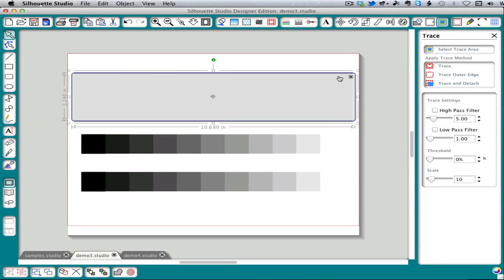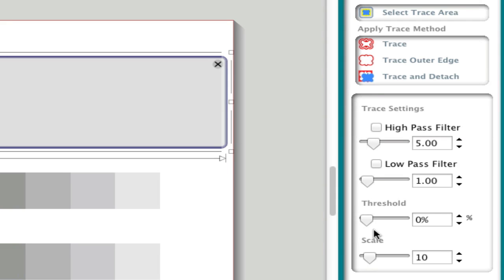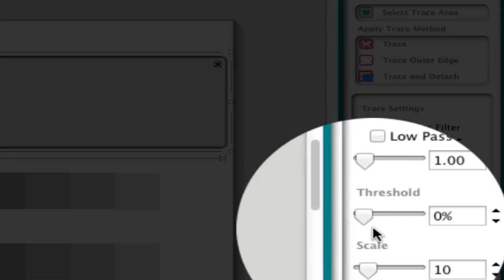Next, I want us to take a look at the threshold slider. This is the control you'll be using the most in your tracing, so I want you to understand what it does and how it works.